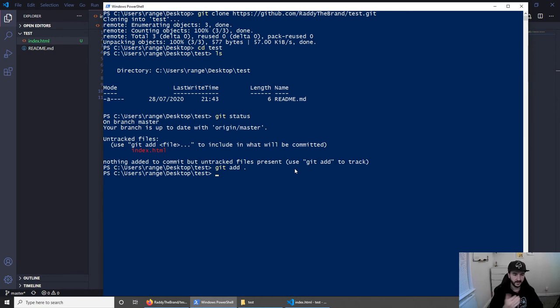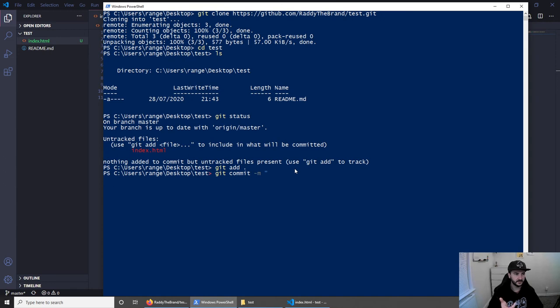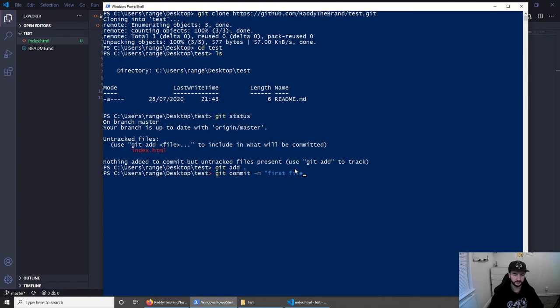So anyways, let's commit this file. To do this, you can do git commit. And we can do -m and then just give it some sort of description. So let's say first file. Let's close this and press enter.